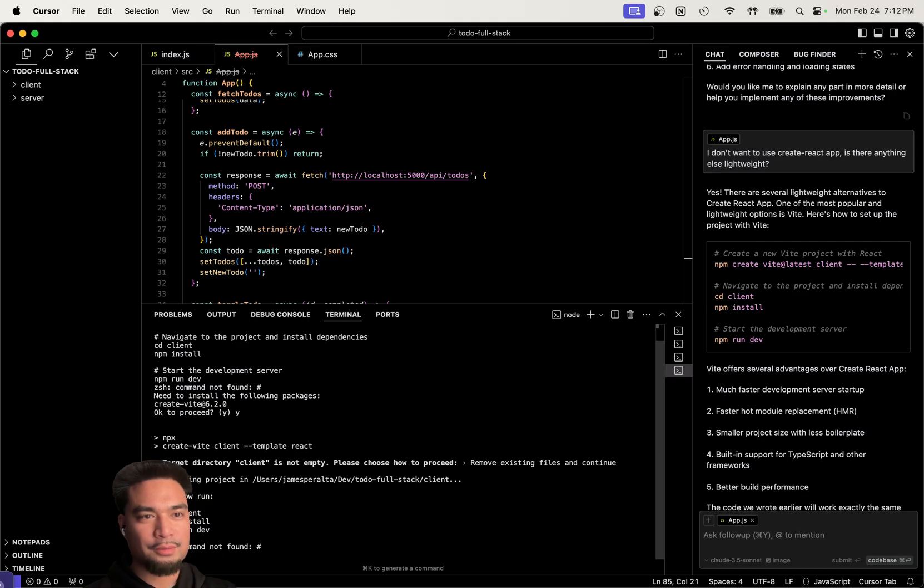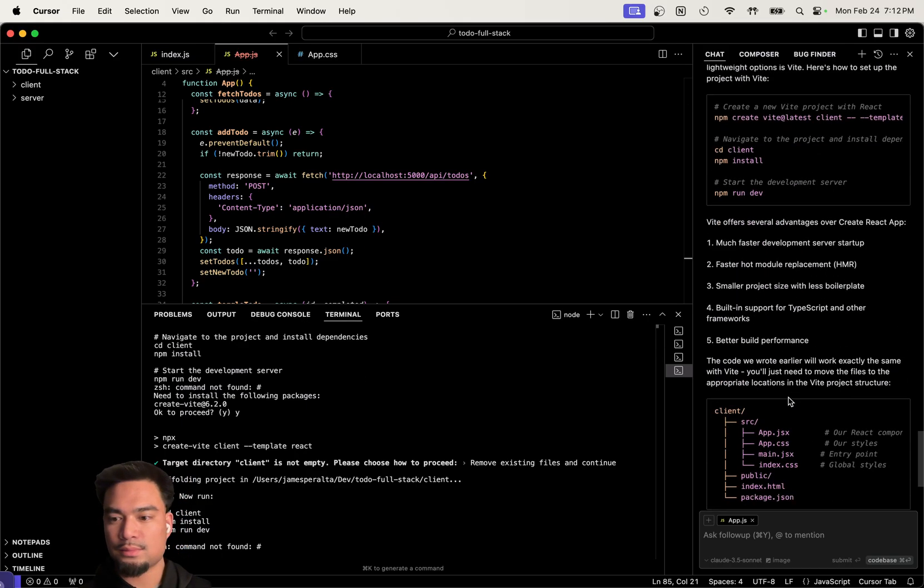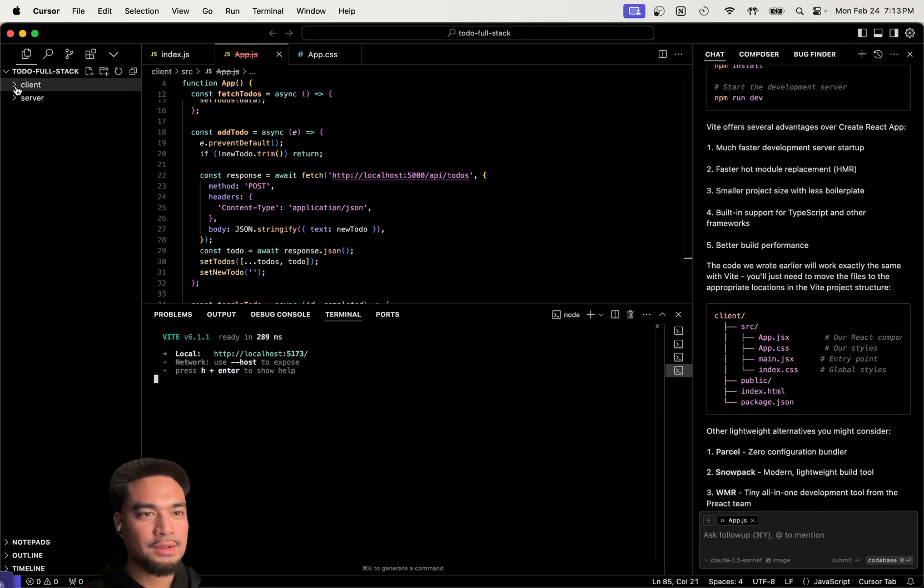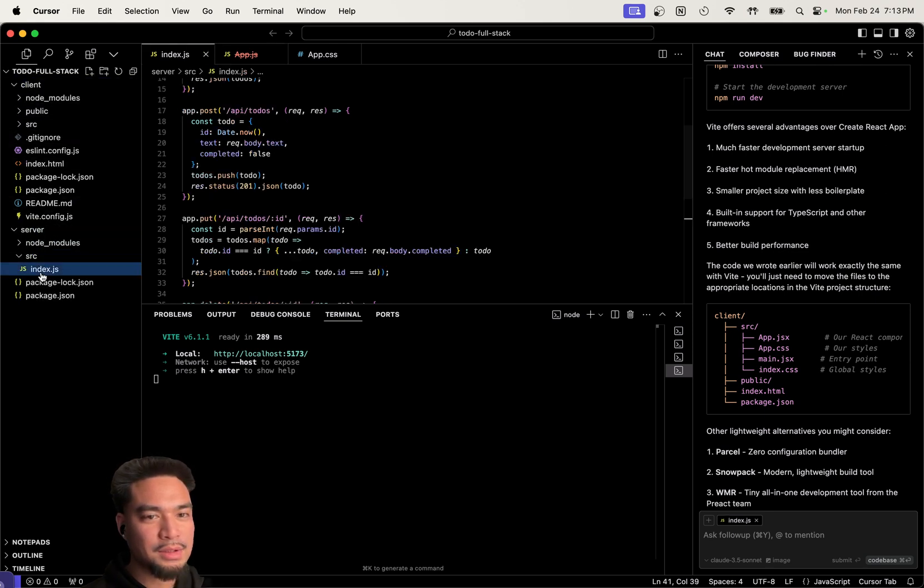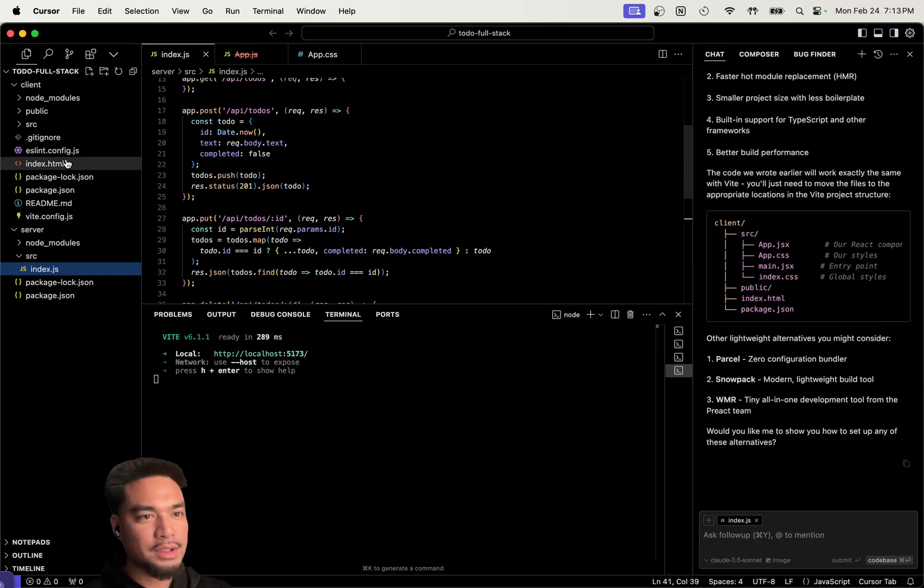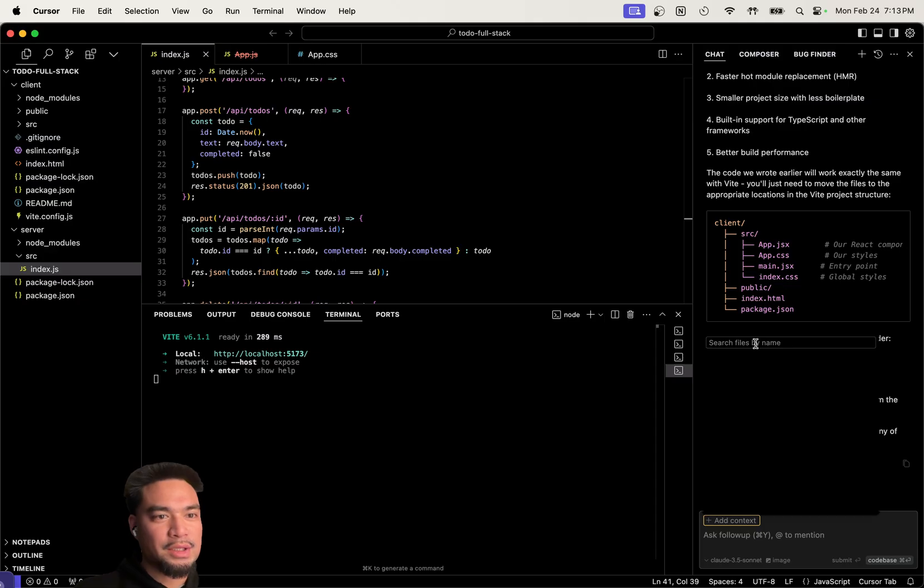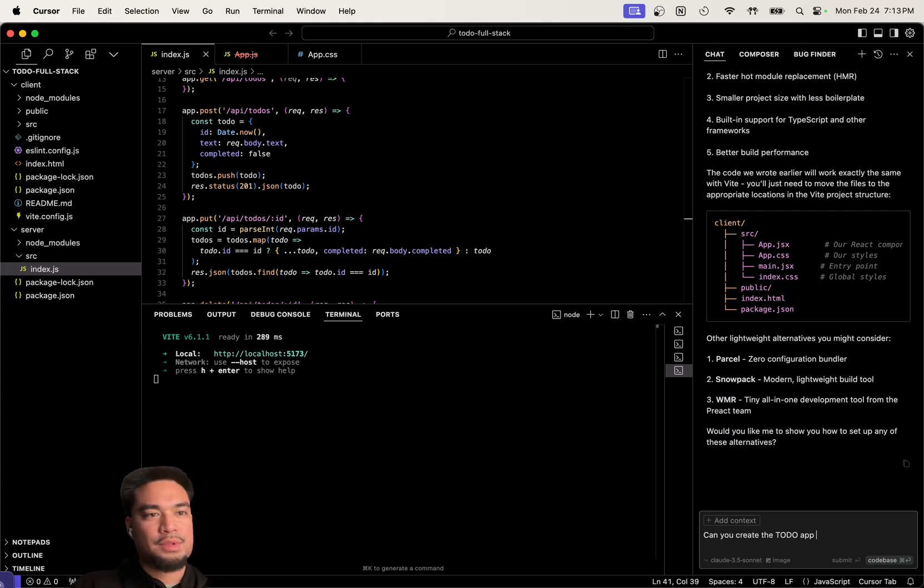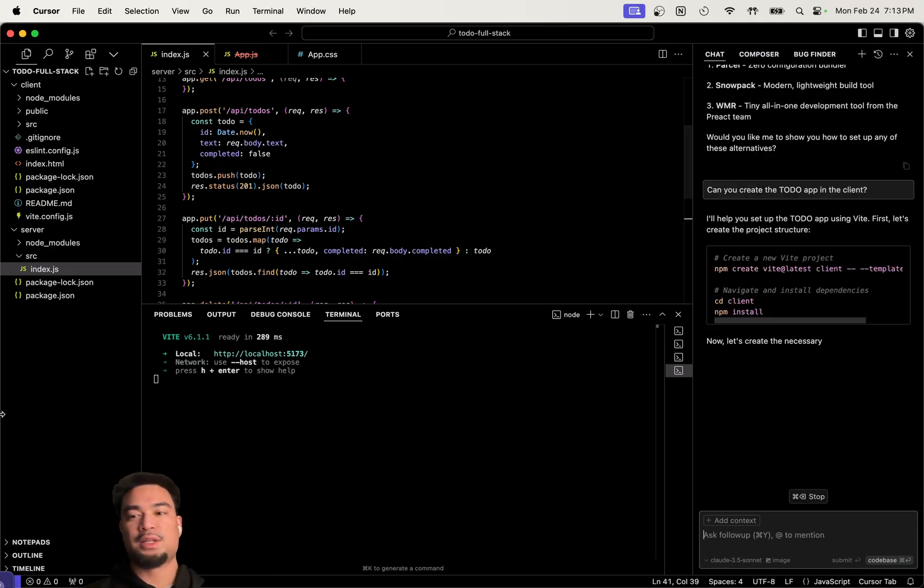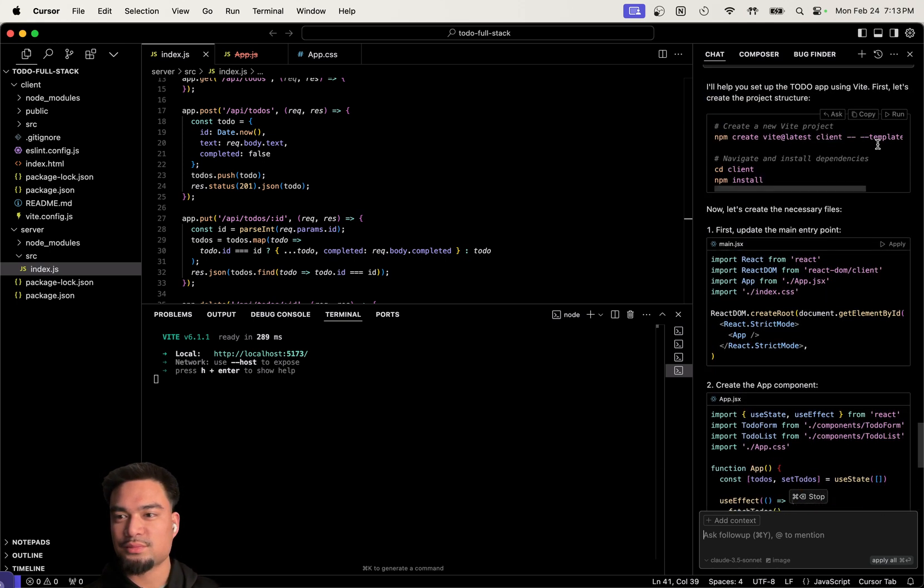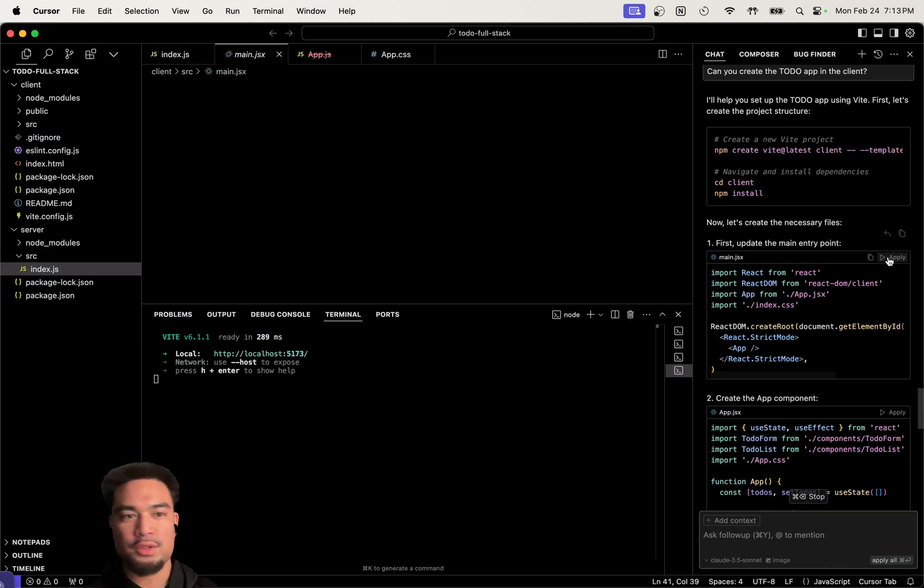Why did it delete? Deleted some, okay now we have our front end and our back end, we're using Vite. It deleted the to-do, so we'll say, can you create the to-do app in the client?